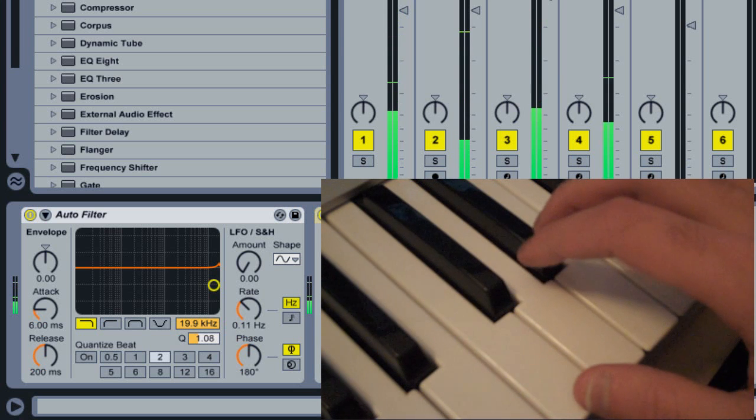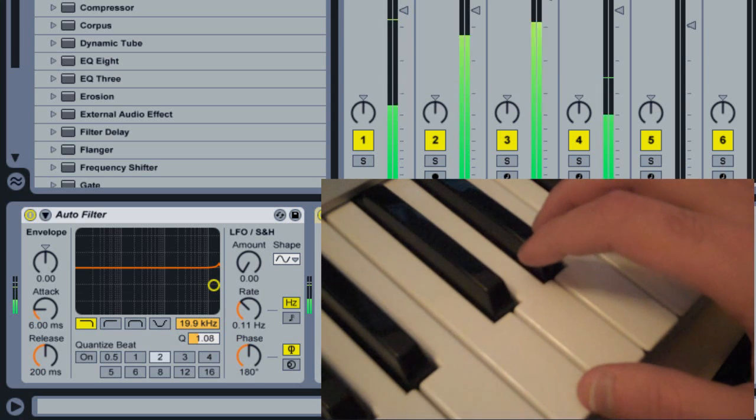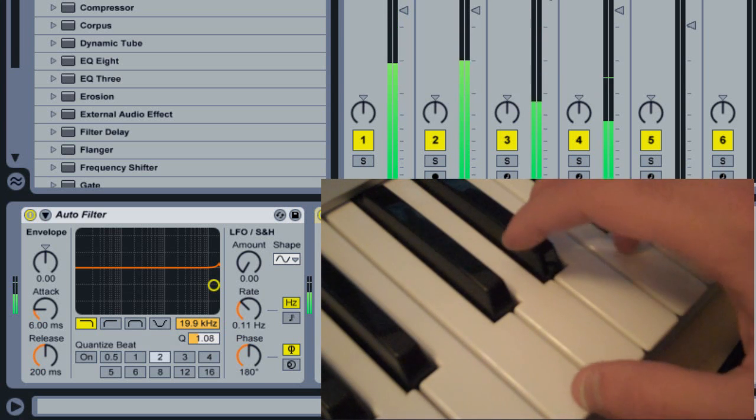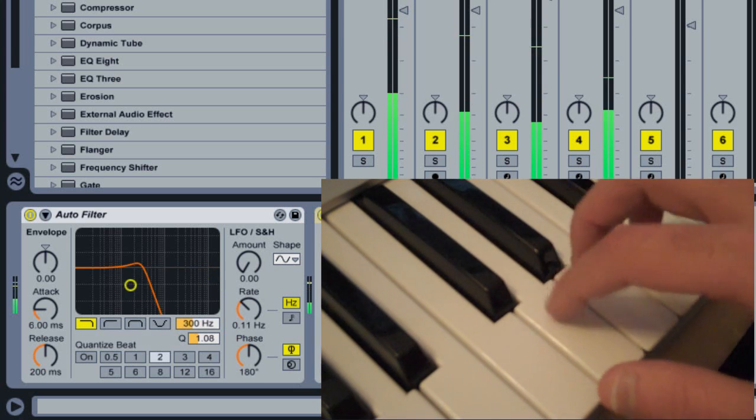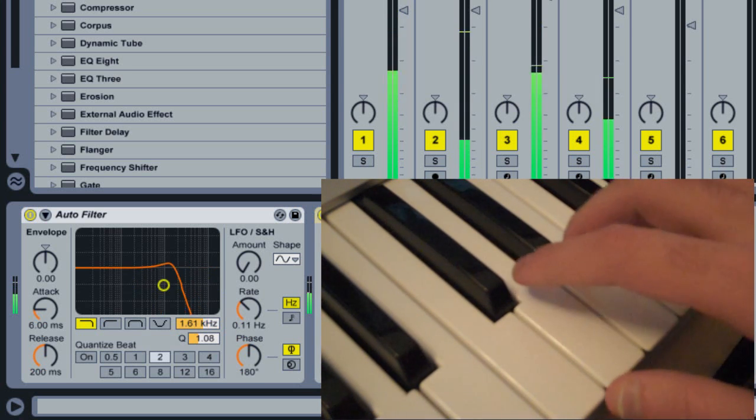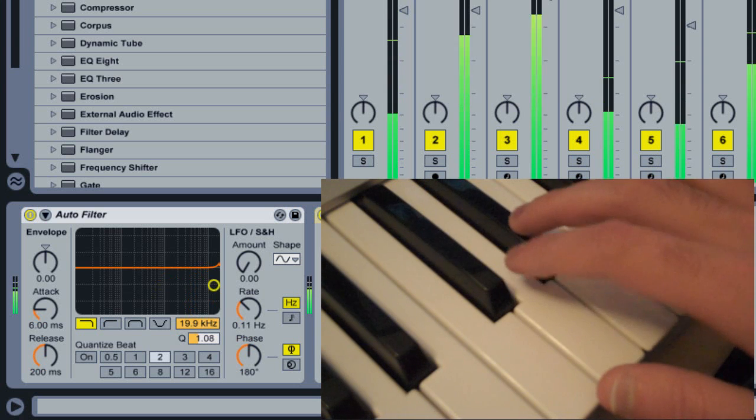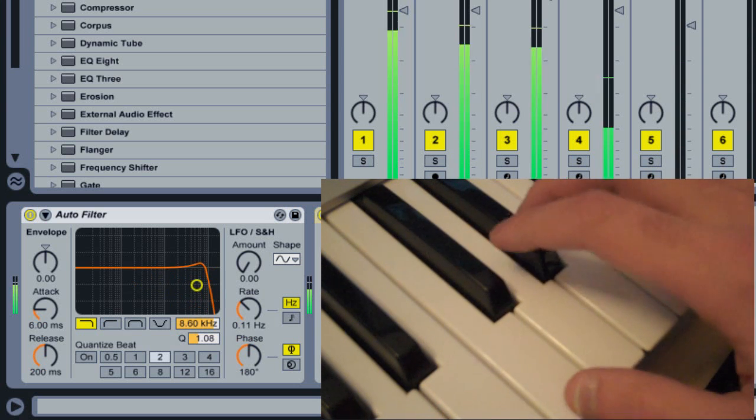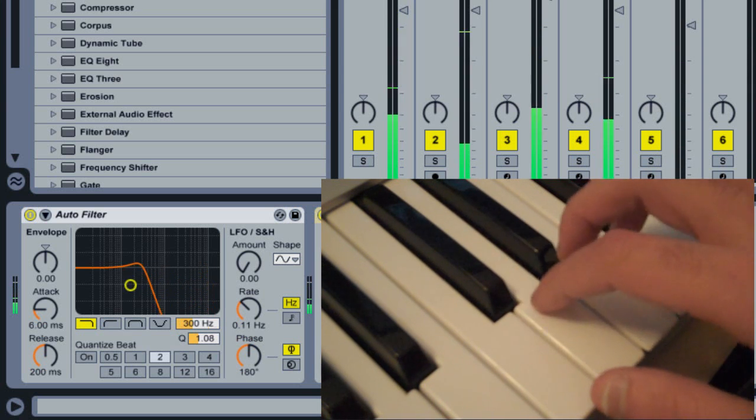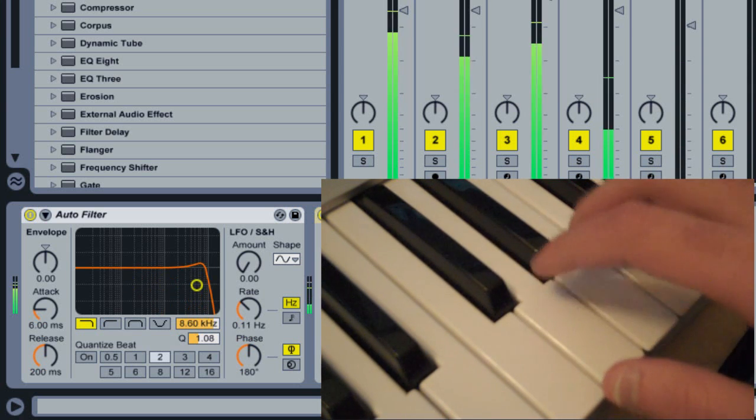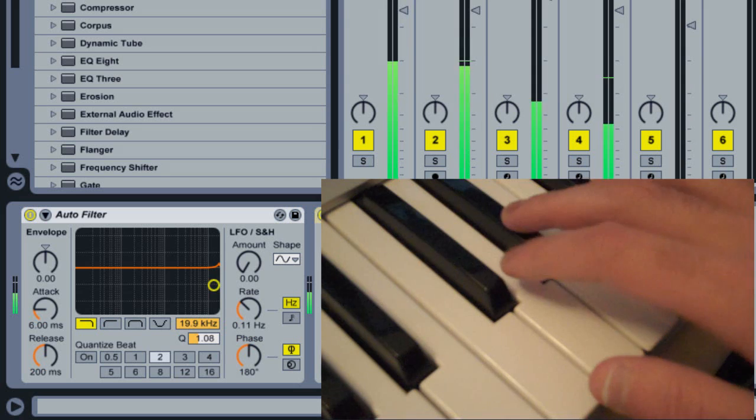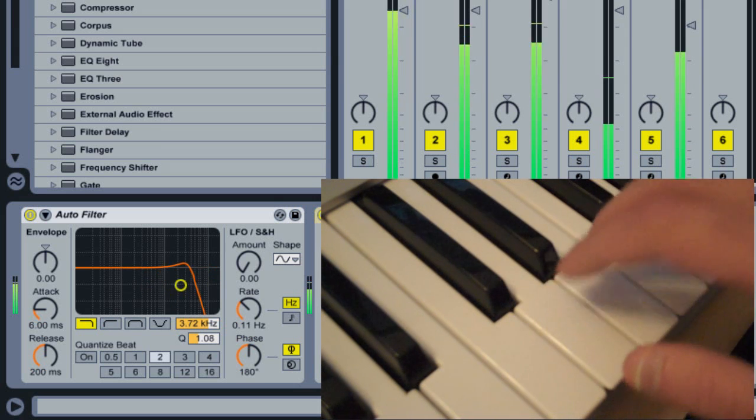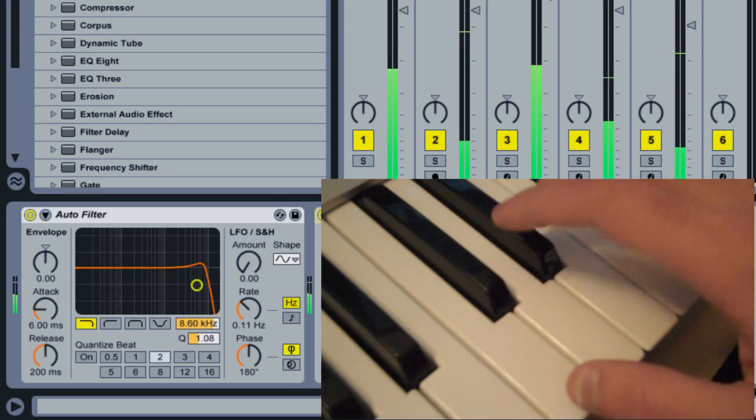Hi, this is Dennis DeSantis from Ableton. In this tutorial I'm going to show you how to map a range of MIDI keys to a variable parameter in Live so that it jumps to discrete values when you press specific keys.